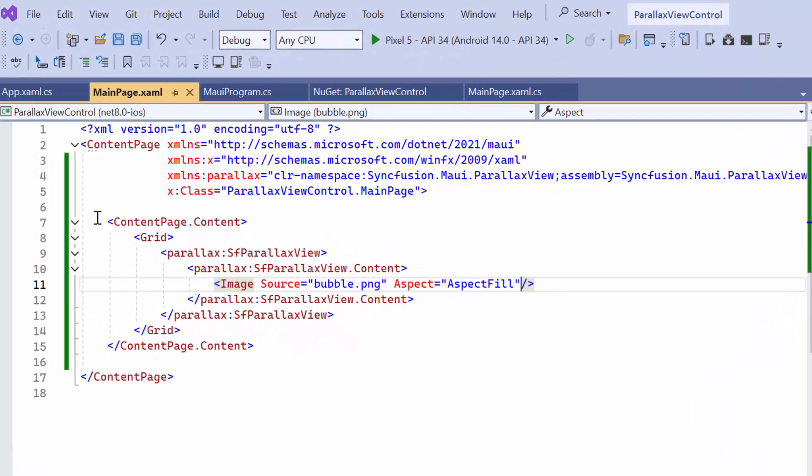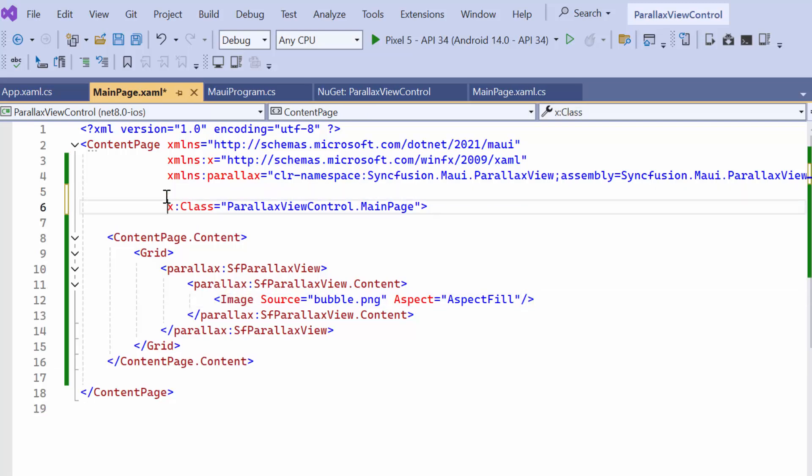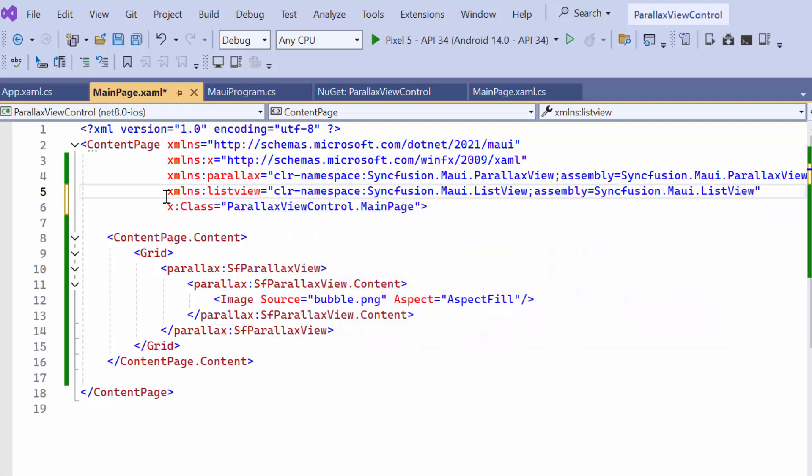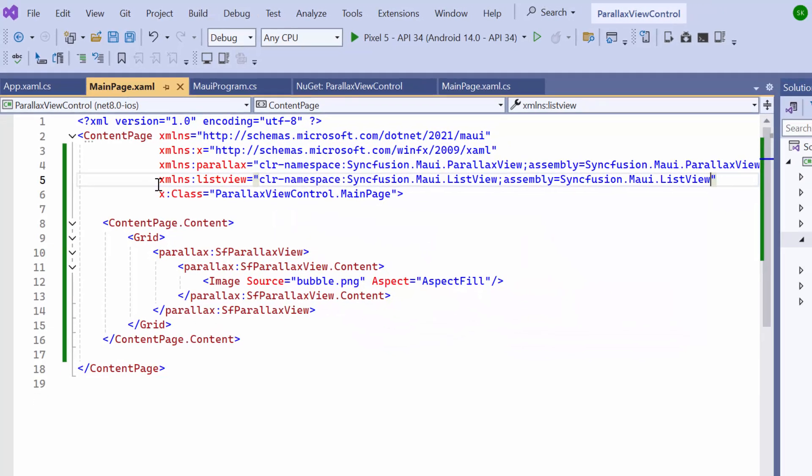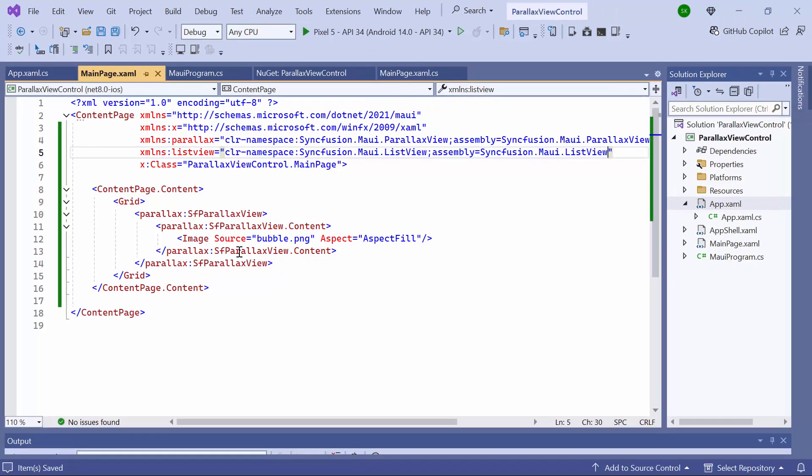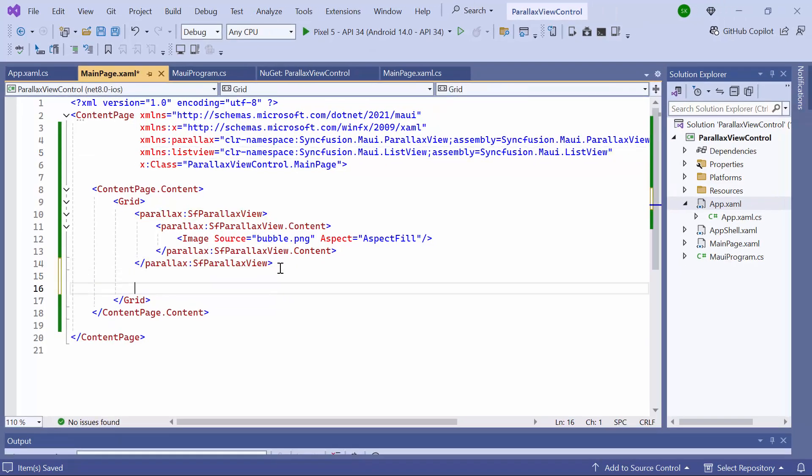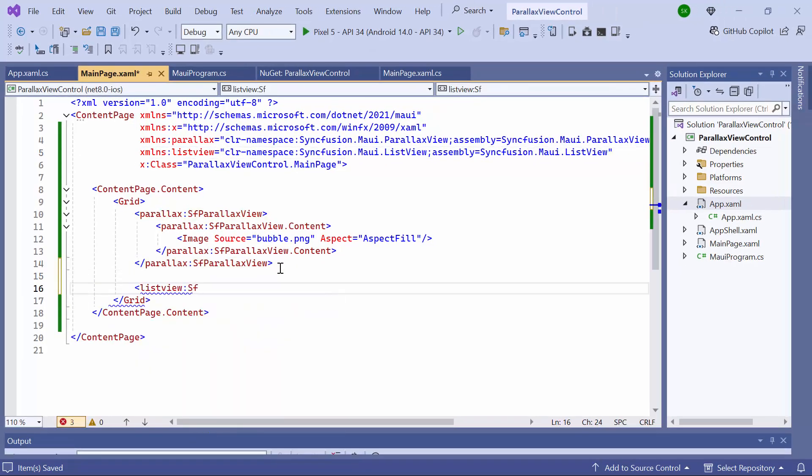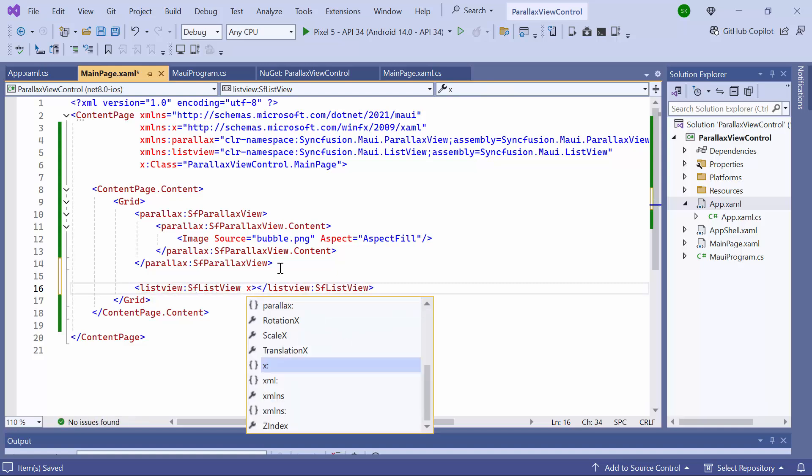Next, I am going to integrate a scrollable control into the ParallaxView. In this example, I will use the Syncfusion ListView control. Let me proceed with the steps required to integrate the ListView control into the ParallaxView. First, I import the Syncfusion MAUI ListView namespace. Then I initialize the ListView control and name it as ListView.